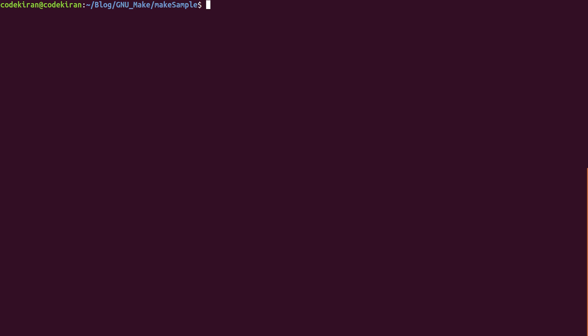Hello, welcome to Code Kiran. My name is Sahib. Today in this video I'm going to show you how to use Makefiles, how to compile a large set of programs using the make utility. First we will write a main.c file.